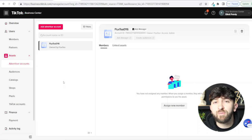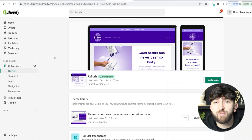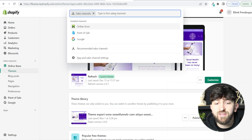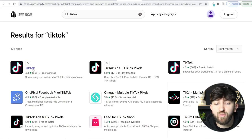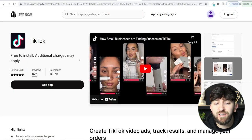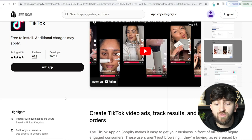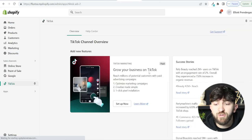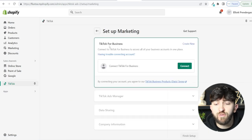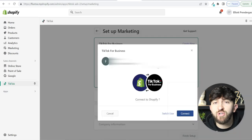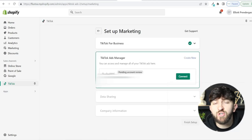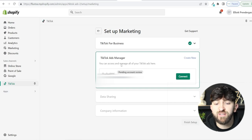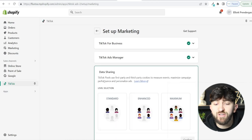Now that we've linked our ads account to our Business Center, let's install the TikTok pixel onto our Shopify store. Head to your Shopify dashboard, click on Sales Channel, type TikTok in the search and hit enter. You'll be brought to the Shopify App Store — find the TikTok app, click it, and add the app. It's completely free to install. Click Add App, then Add Sales Channel, then Set Up Now.